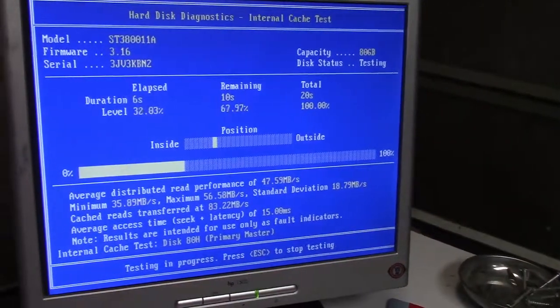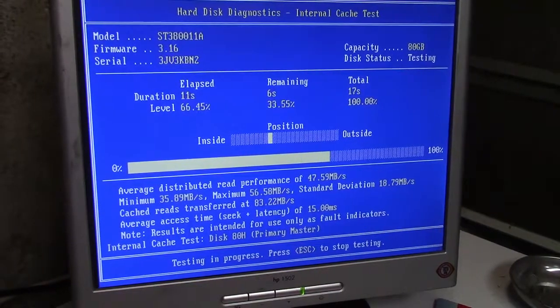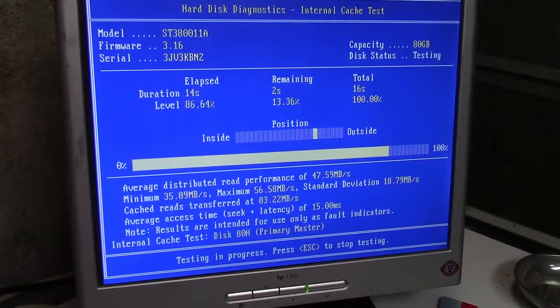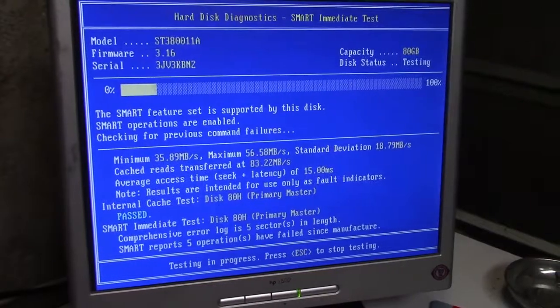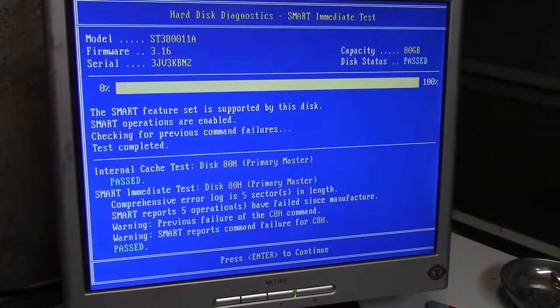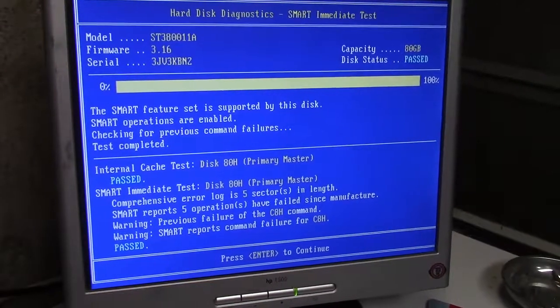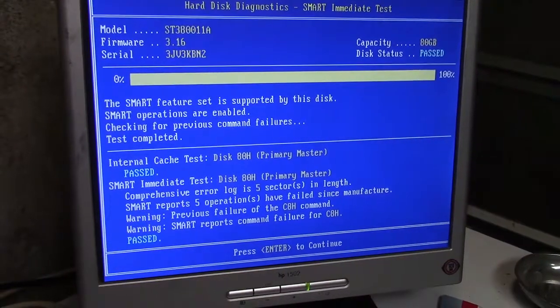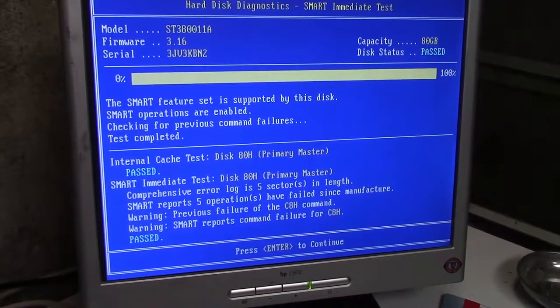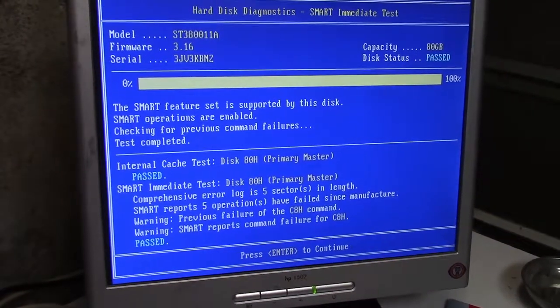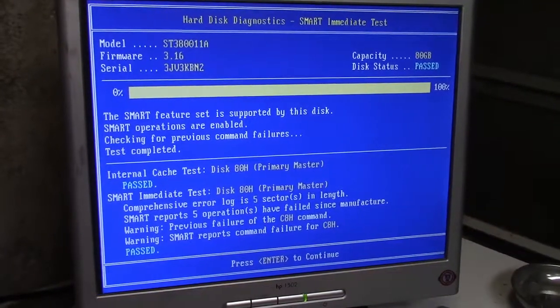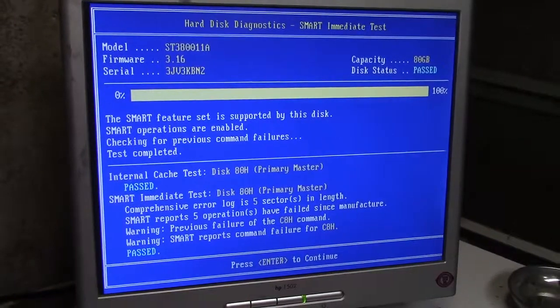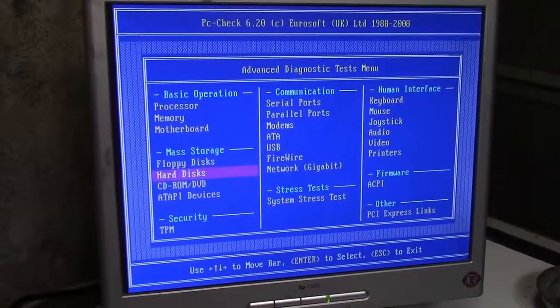We're going to go over to the internal cache test and run that. Problems may show here if there's any. No problems here. And the SMART test: five operations have failed since manufacturer C8H. Where I used to work at Tiny Middle, that would have been grounds for a replacement hard drive and of course reloading the operating system, which would solve all of the other little problems like I have viruses and this program doesn't work and blah blah blah. So the drive is fine, nothing to worry about. Everything's good, let's go over to memory.